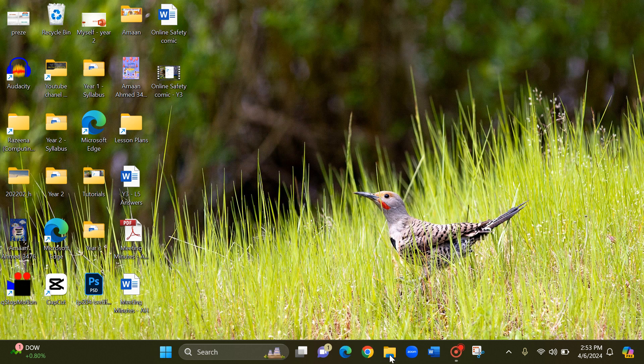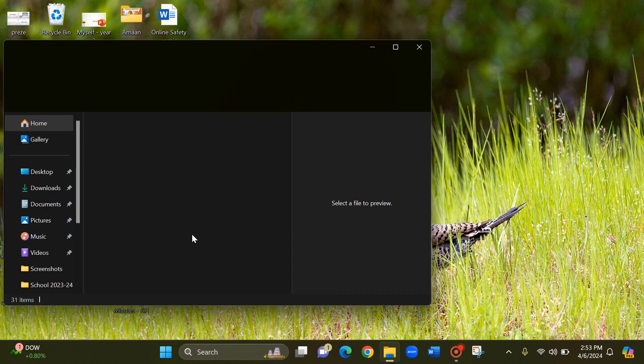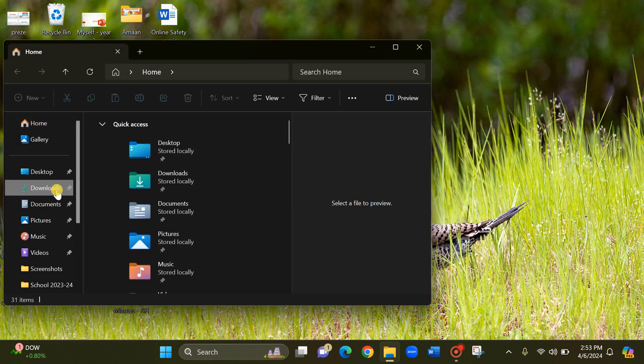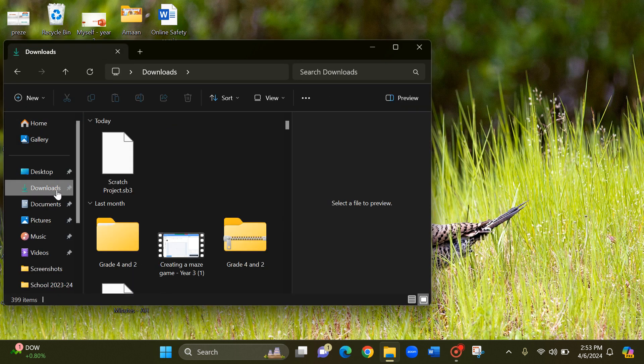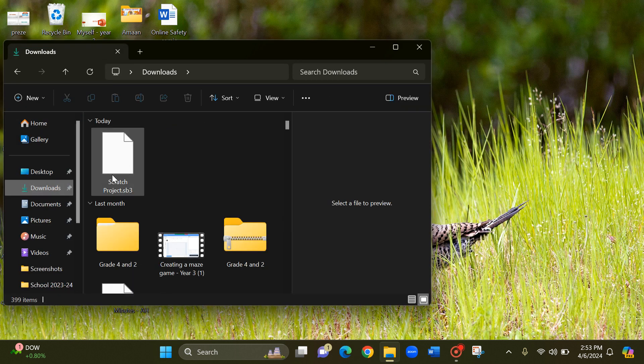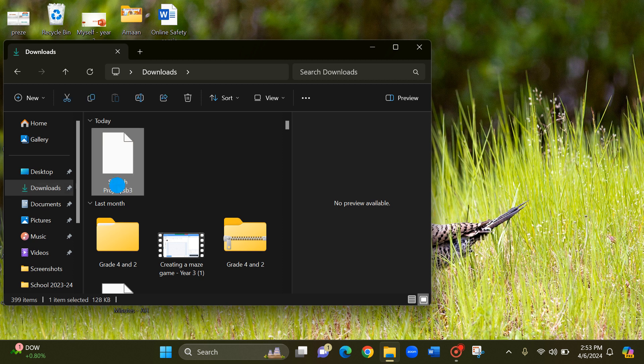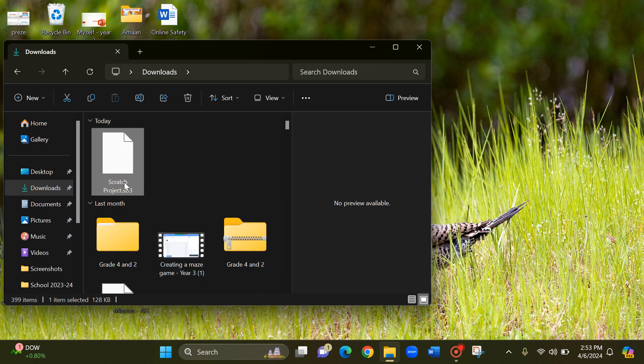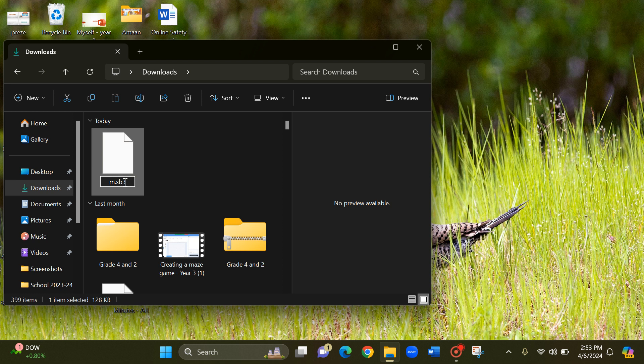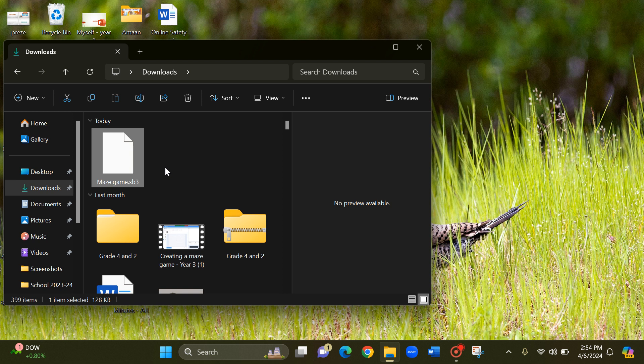And go to file explorer and go to downloads and here is the saved scratch project. Just click once and write it, and you can rename it. Just click two times. And I will give the name as maze game. And do not erase this .sb3, that is the file format. So keep it as it is and press the enter key.